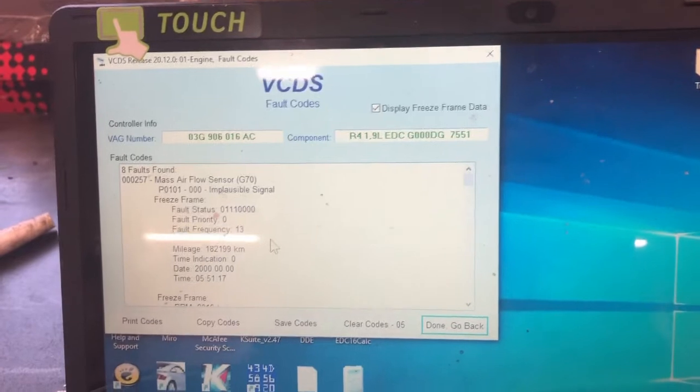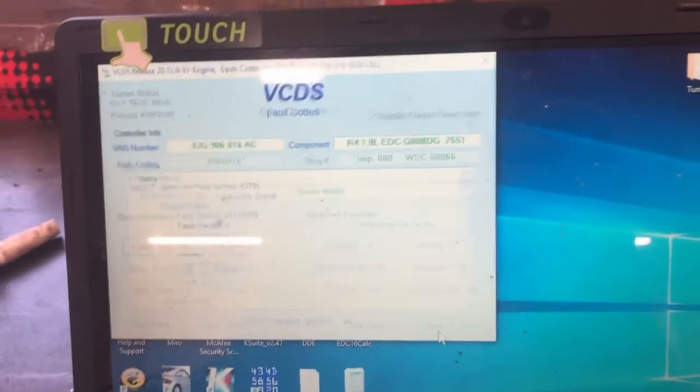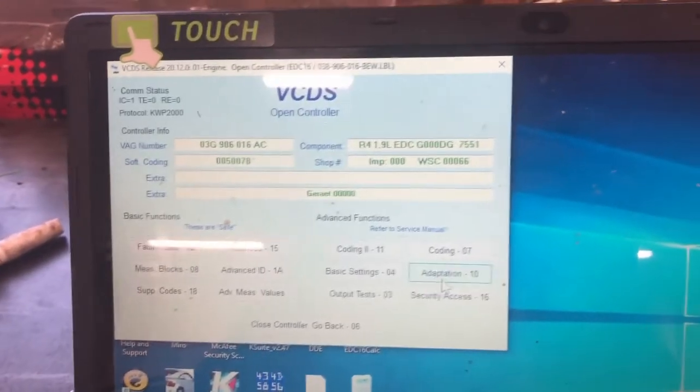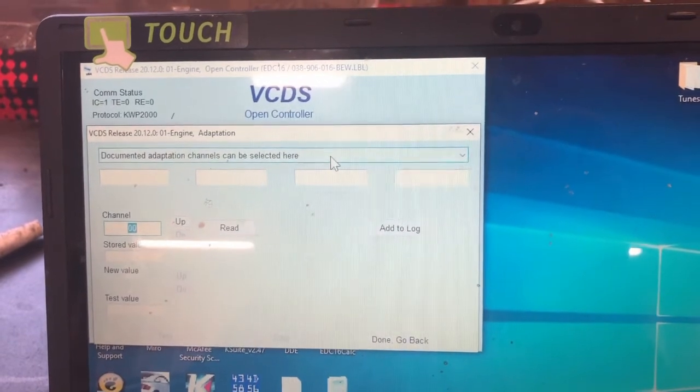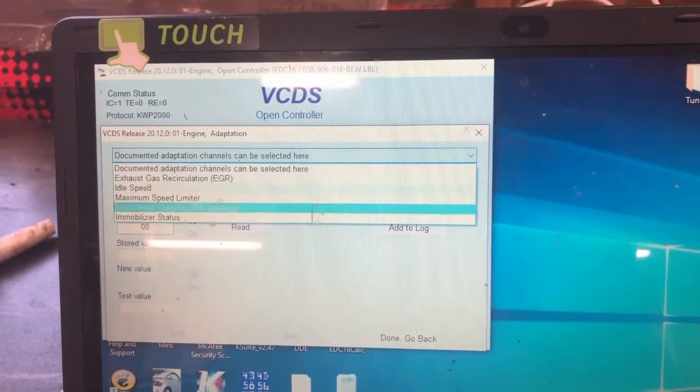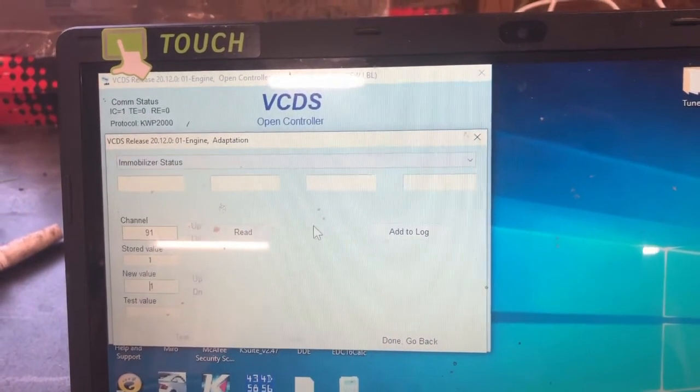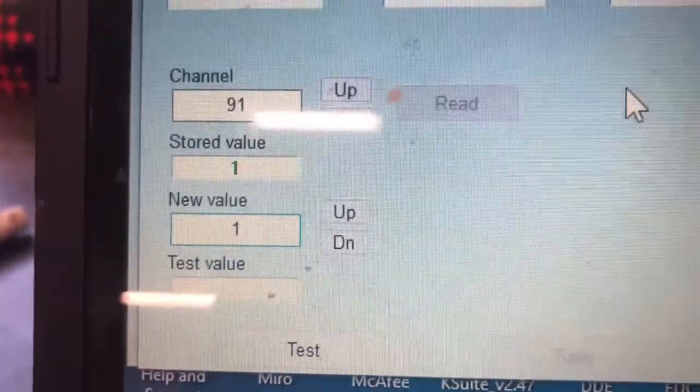It's still talking. So that's a good sign. Go to adaptation. Now you can see that has now changed to a one.